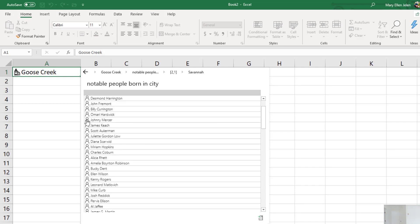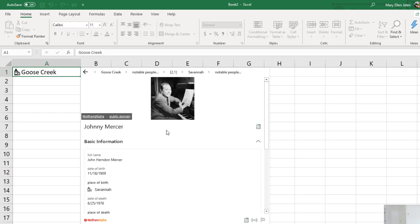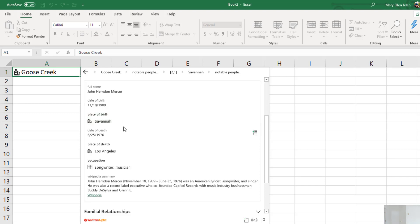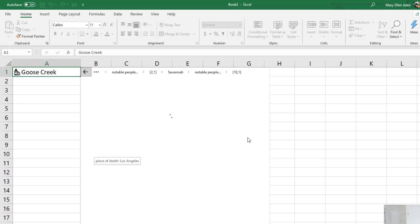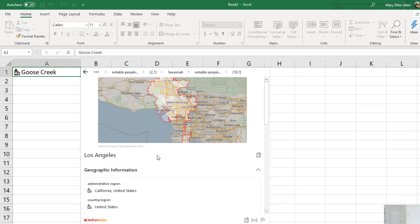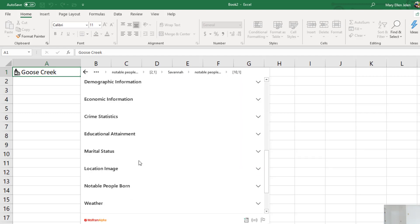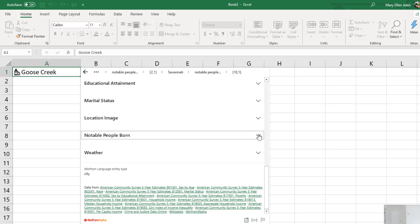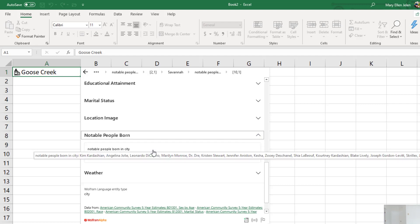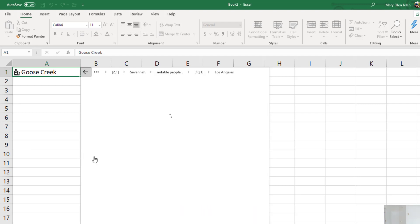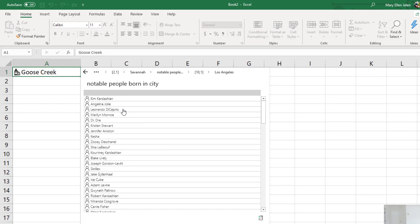Johnny Mercer — I've heard of him. It's a guy that my dad listens to. Johnny Mercer was born in Savannah but died in LA. Let's go to LA. And then we'll come down to people born in LA. There's going to be a lot more there — it's just a bigger city, right? And you get all of these people.